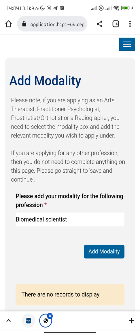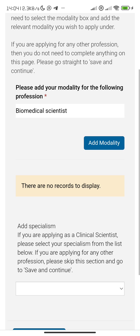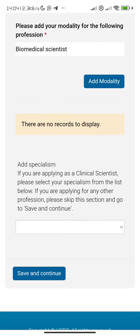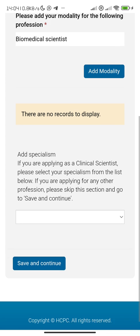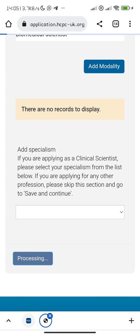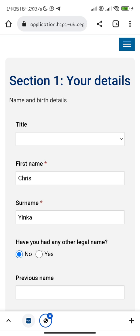In our case it's biomedical scientists — we don't need any specialism. If you are applying as a clinical scientist, please select a specialism. Otherwise, we don't need all of this — let's just proceed.